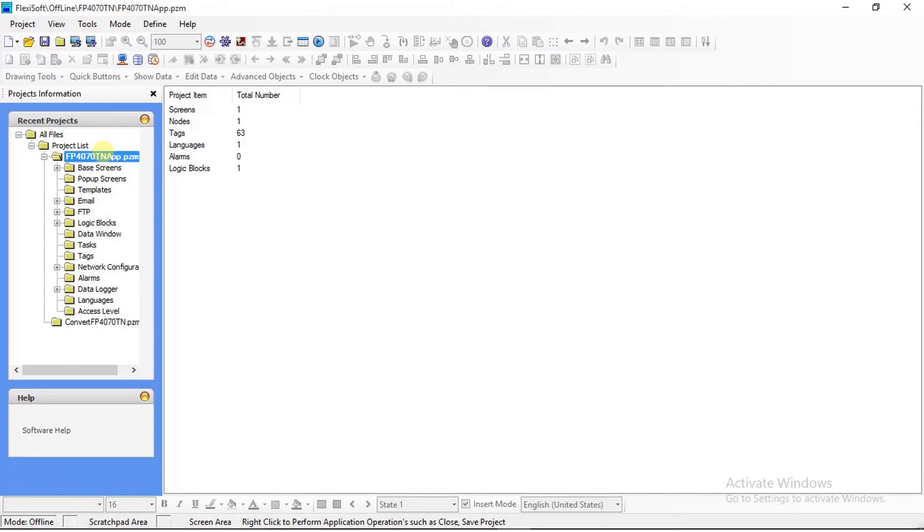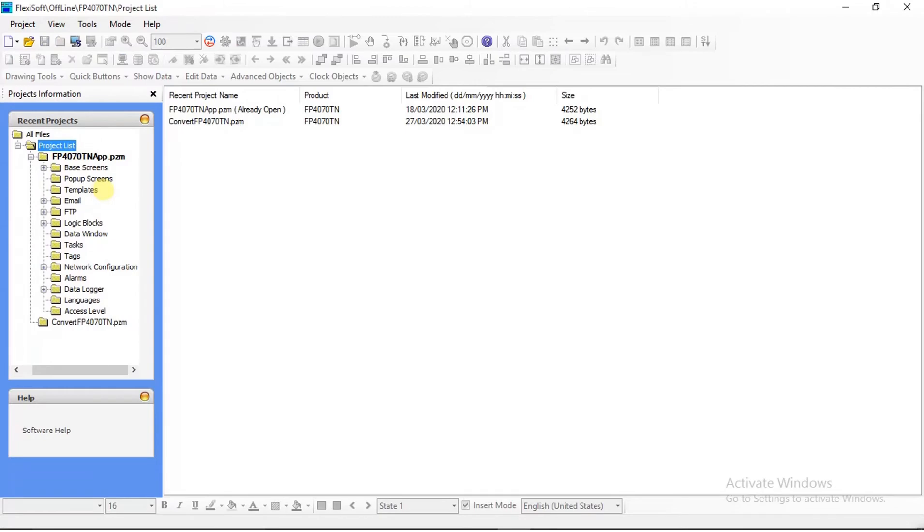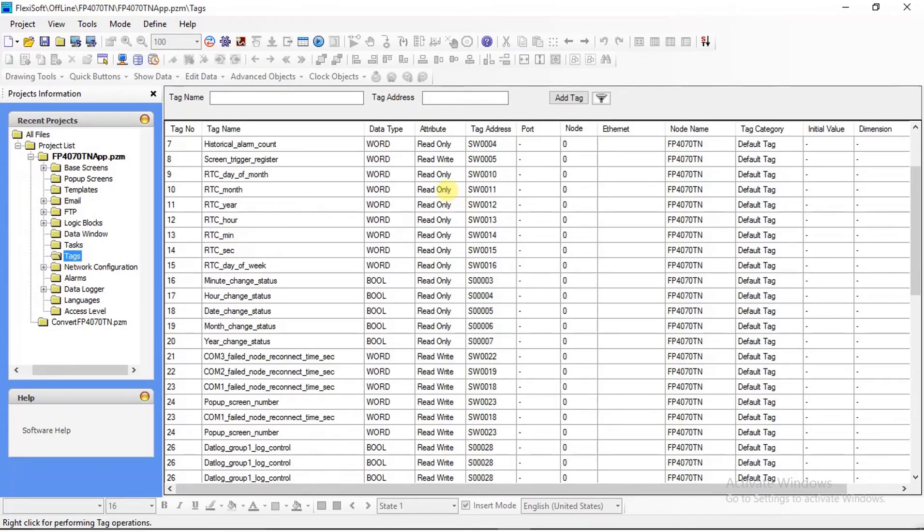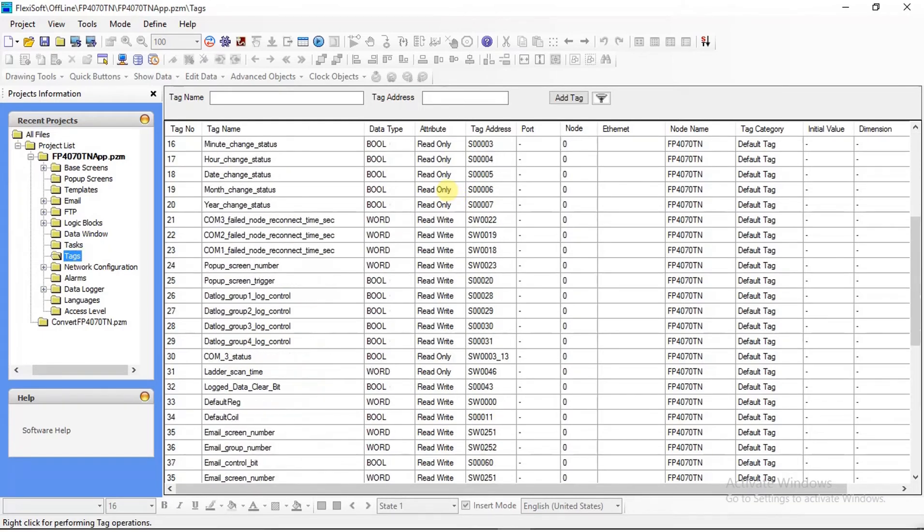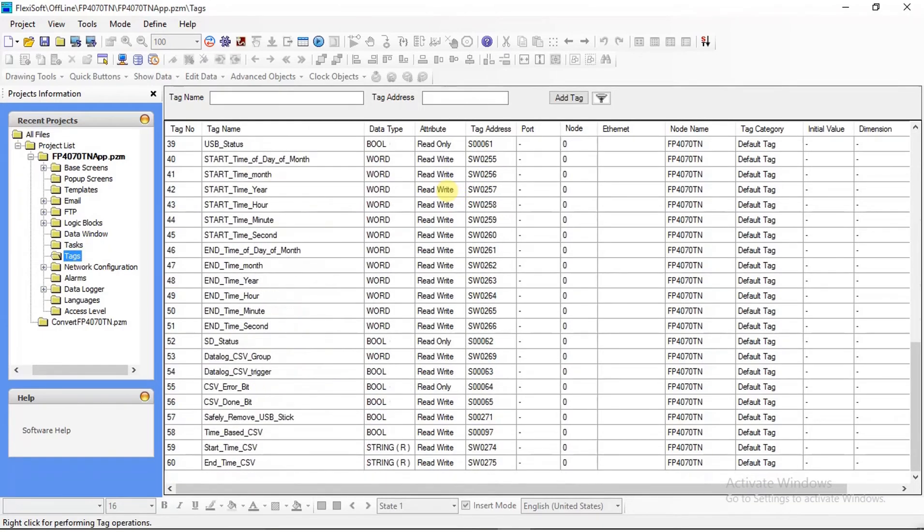There is a project list on the left side of your screen. There you can see tag in the project list. Select the tag. After selecting tag, you will see system tags which have been created by default while creating the project.